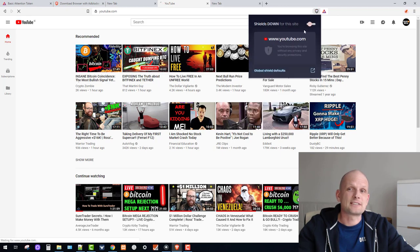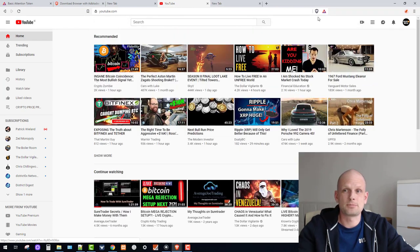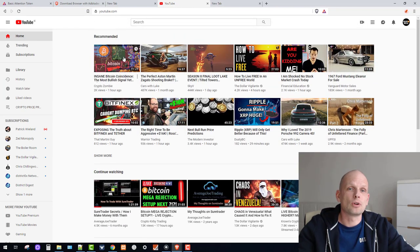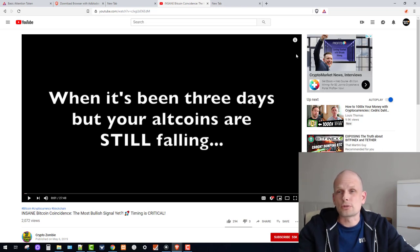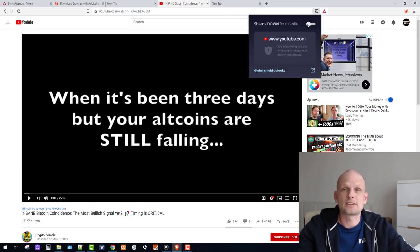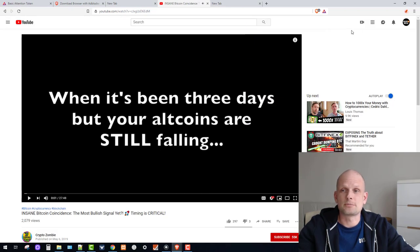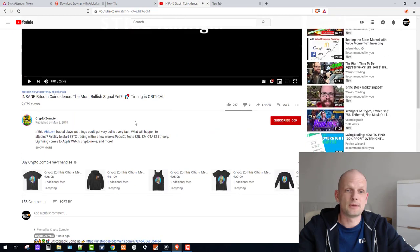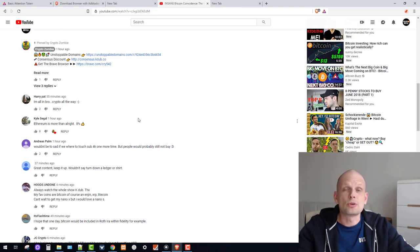This browser is created by the same guy. As you can see, I have shields down, which means I've allowed ads to display. If I go to any video you'll see ads appearing straight away. But if I click 'Shields Down' for a site and toggle it, all ads are removed from that website.